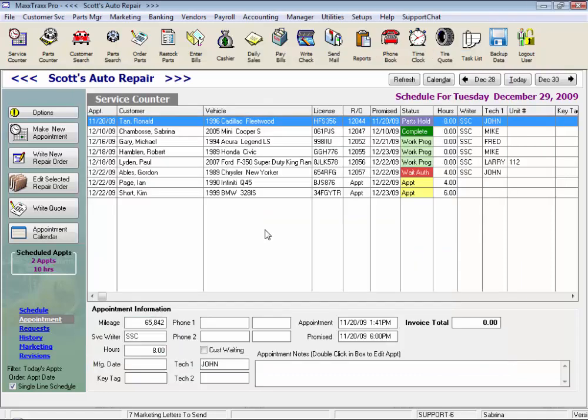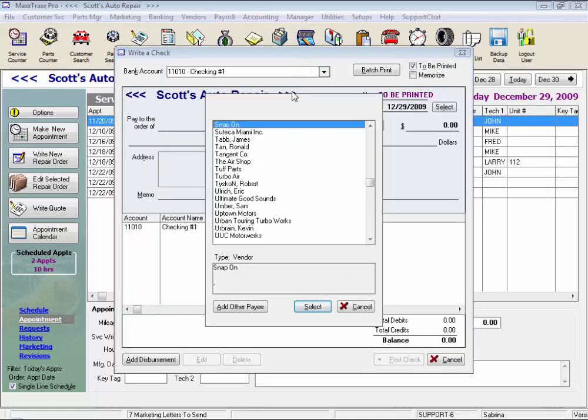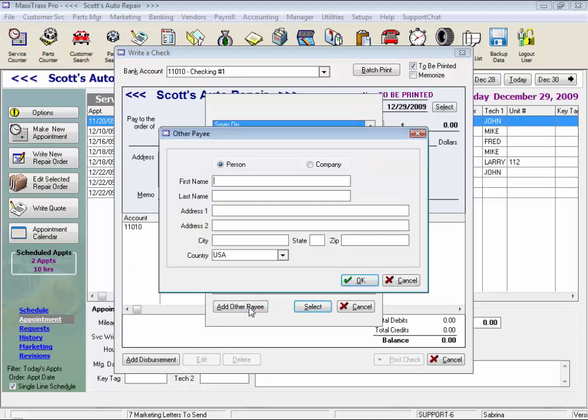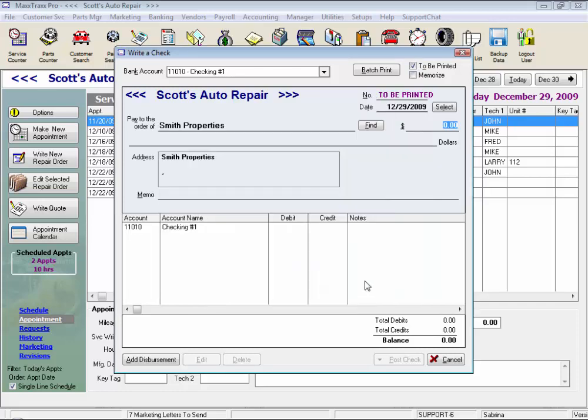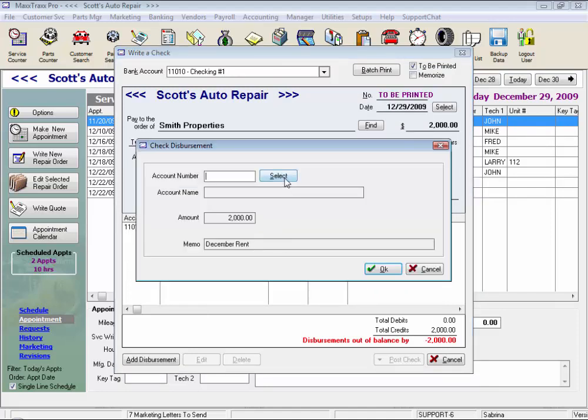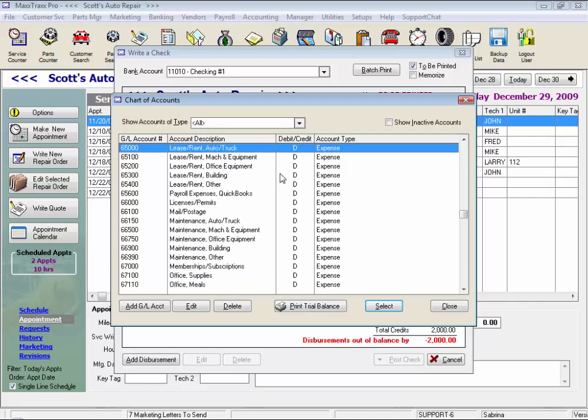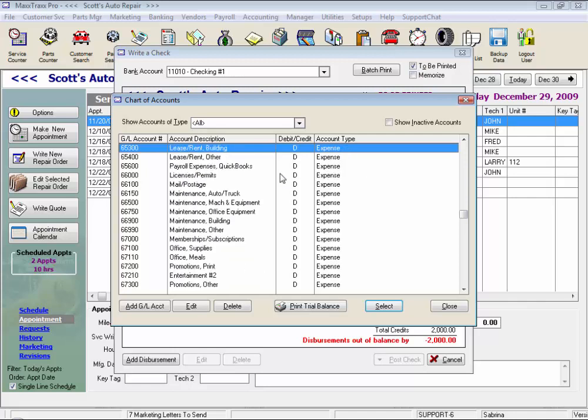Now let's take a look at the write a check feature. Click write check on the toolbar. And here we have a list of all the payees in the system. Let's add a payee for example. This will be for our rent. We'll select company and enter Smith Properties. And we can enter the address which would also print on the check, but let's just click OK. And here we enter the amount of the check, a memo if we like, and we disperse the check, in this case to lease rent building.